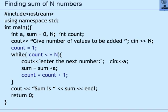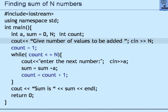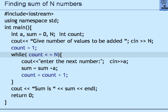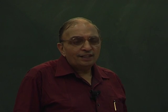We use this now to find the sum of n numbers. Starting with definition of integer a, sum is initialized to 0, n is defined, and additionally I define int count. The first statement says give the number of values to be added, I input n, I set count equal to 1. While count is less than or equal to n: read a number, add it to sum, and then count equals count plus 1. You agree that this program will add n given numbers.